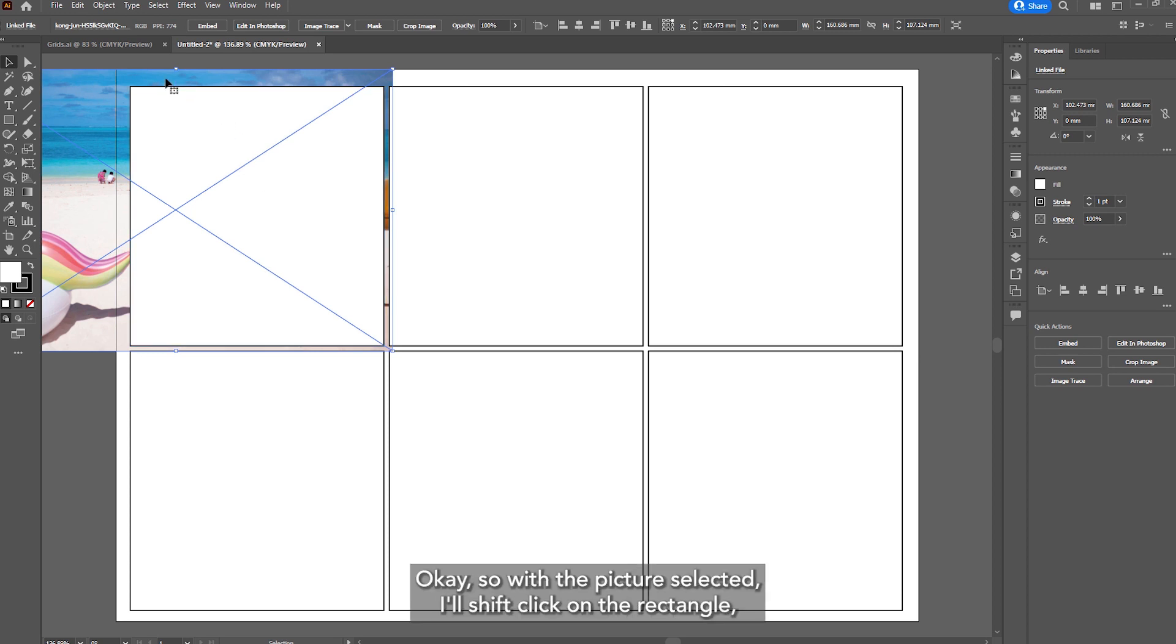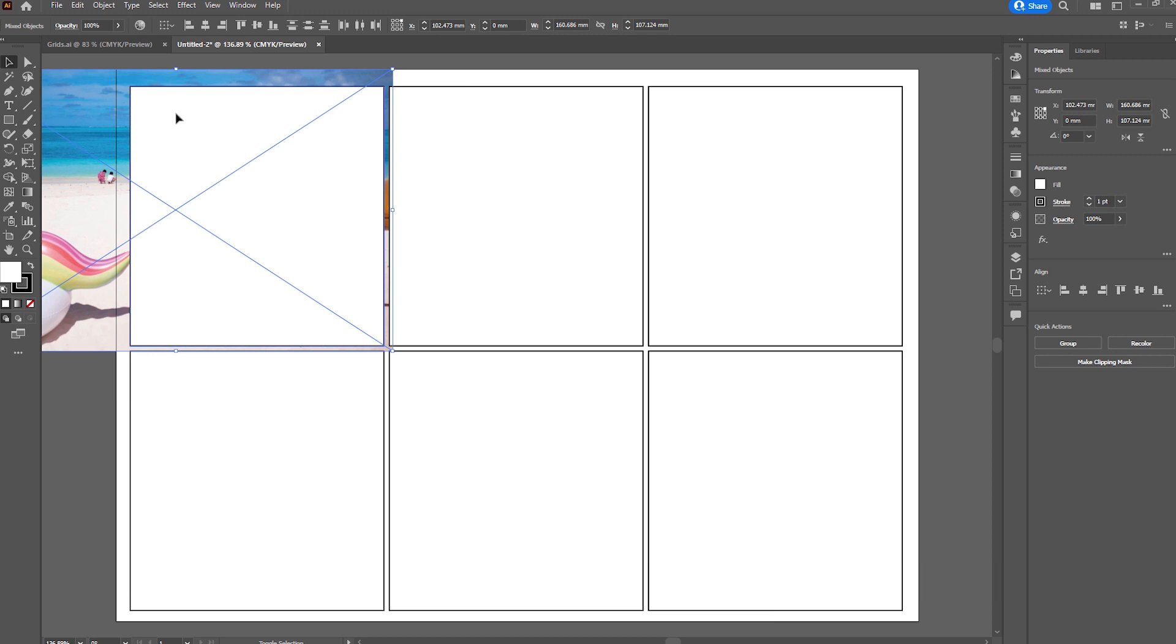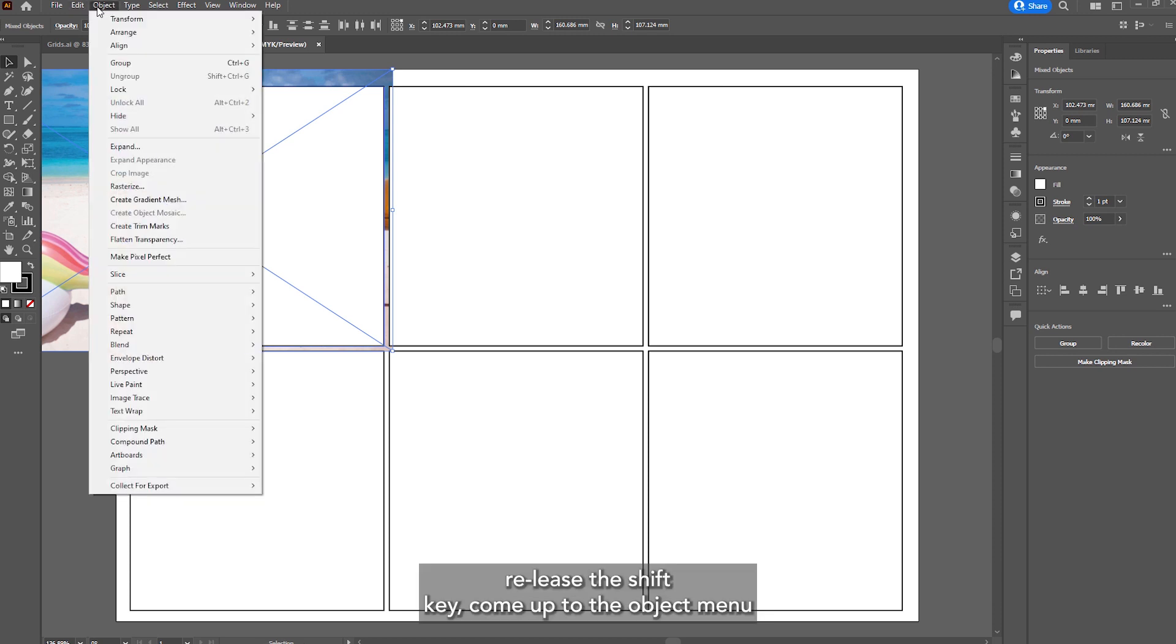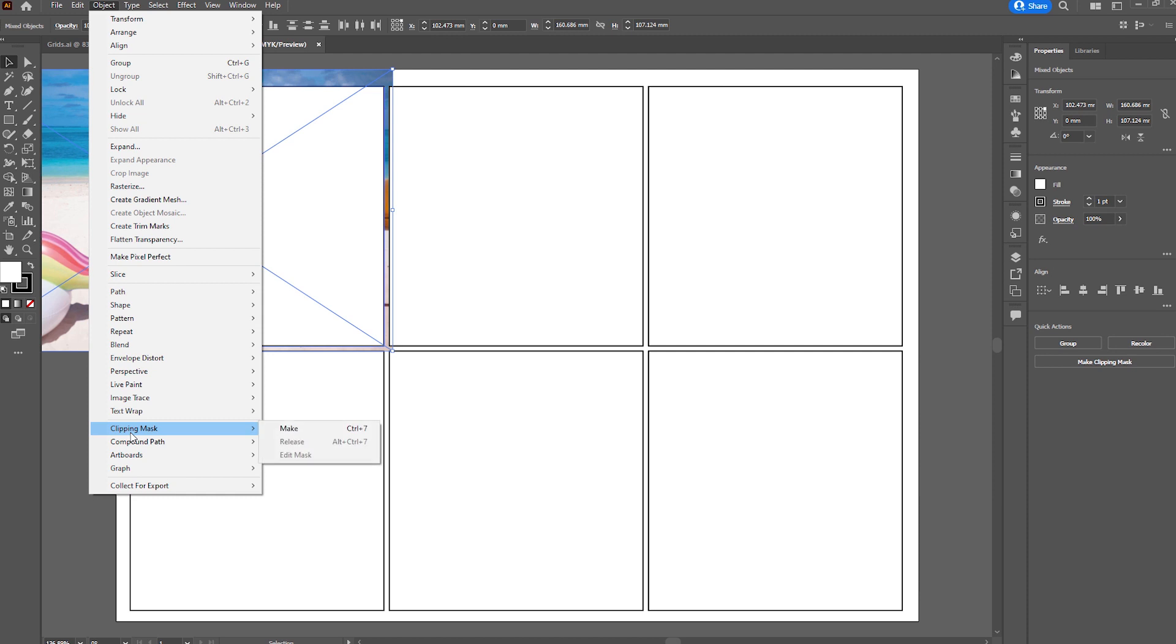So with the picture selected I'll shift click on the rectangle, press shift P, come up to the object menu, clipping mask and then make.